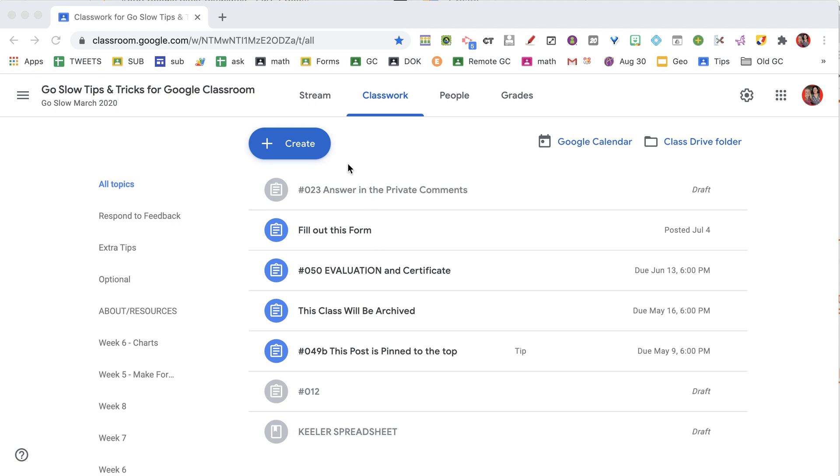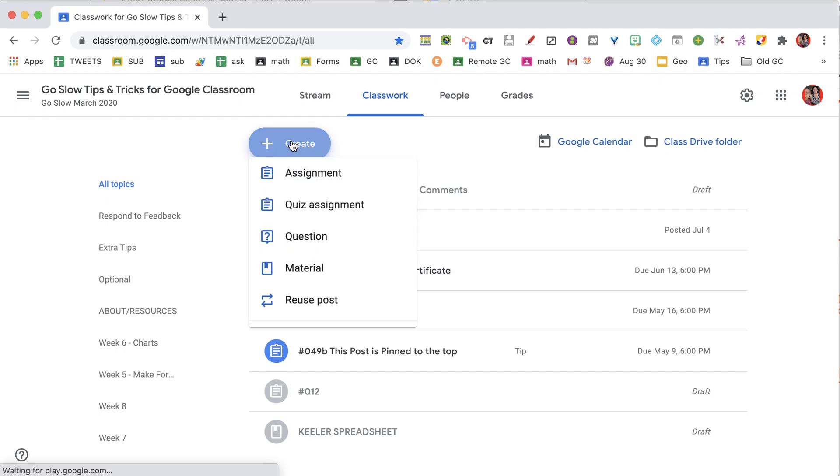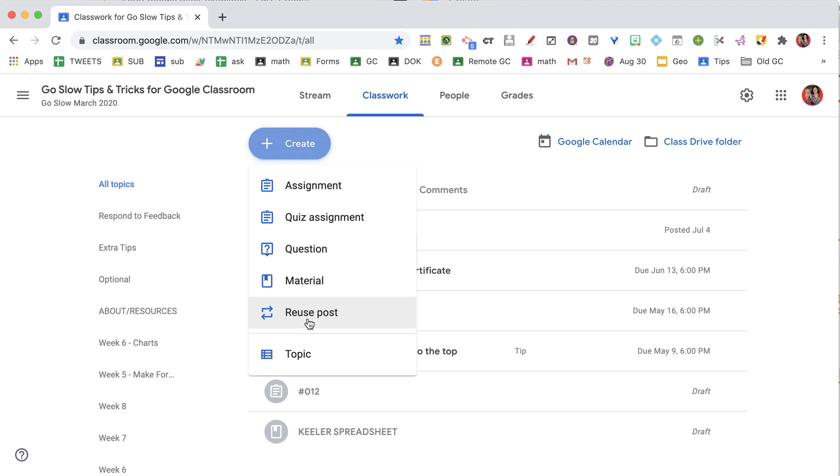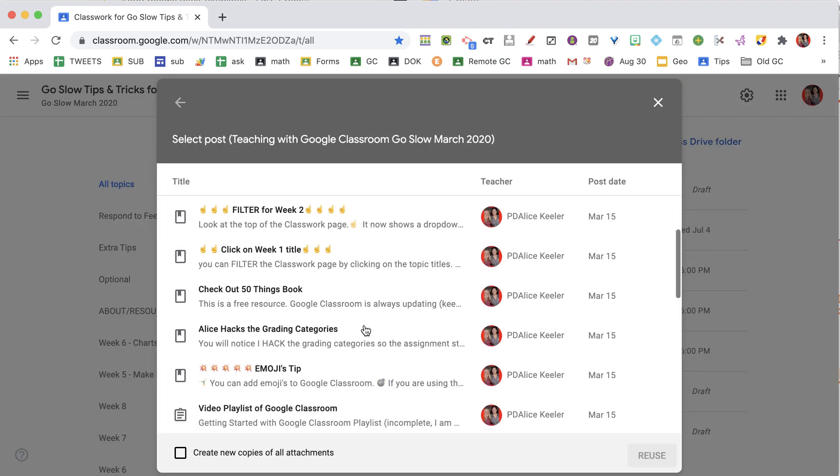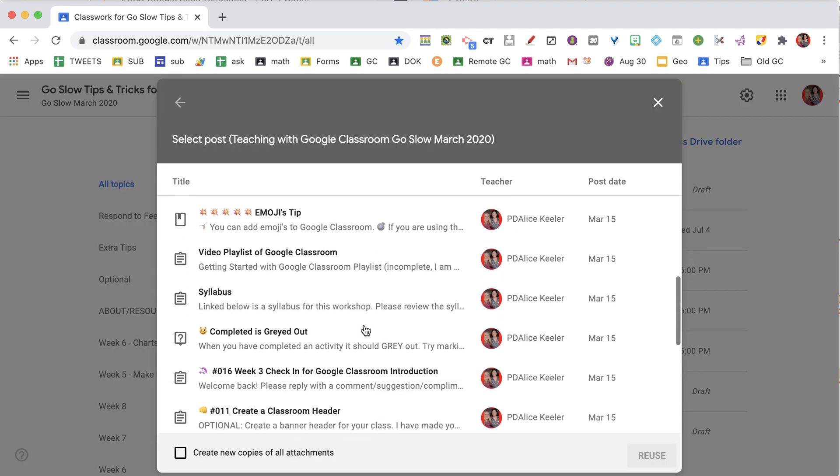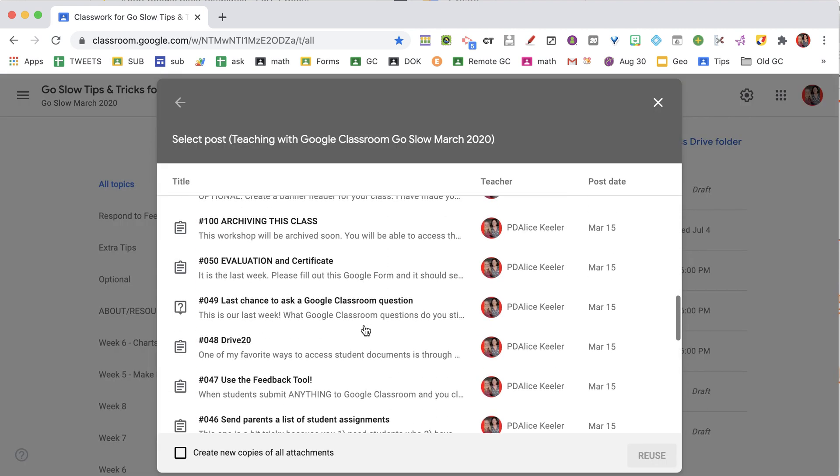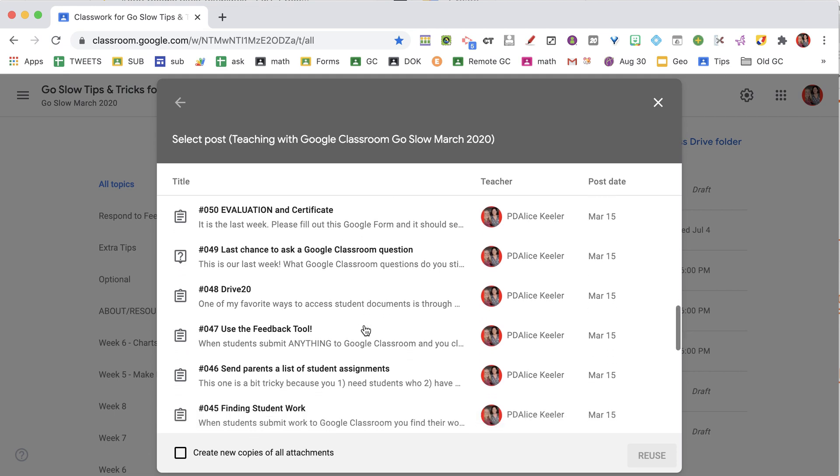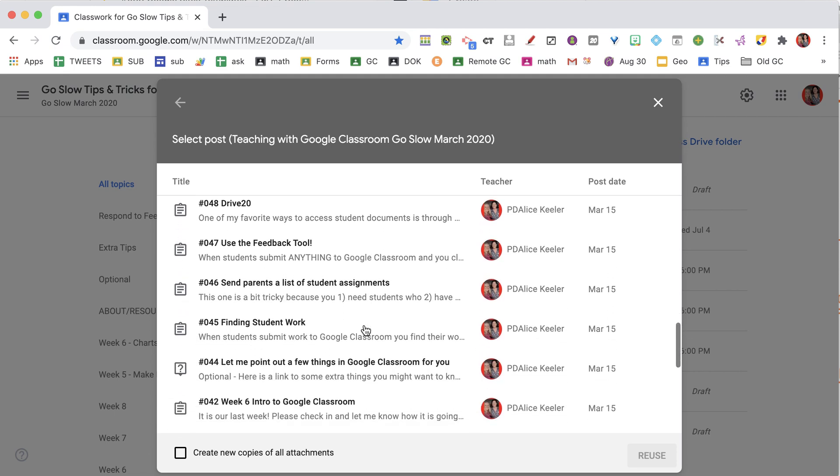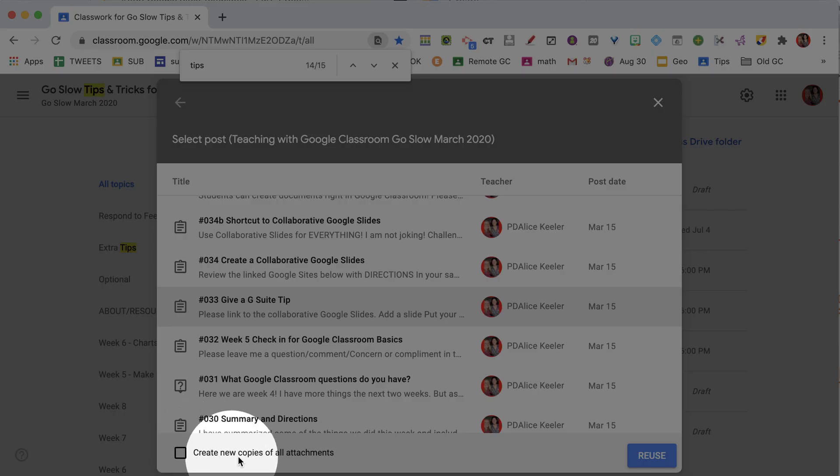When I'm in Google Classroom and I want to create and reuse a post, I'm looking for an assignment that already has a Google Slides, a Google Doc, a Google Form, whatever it is that's in it. Do not create attachments. No!